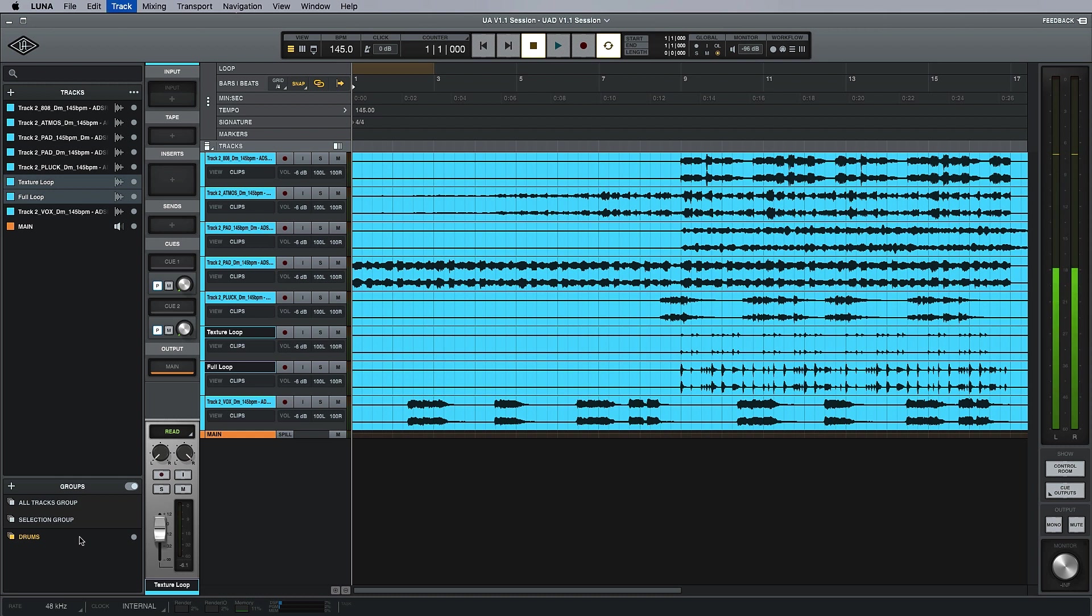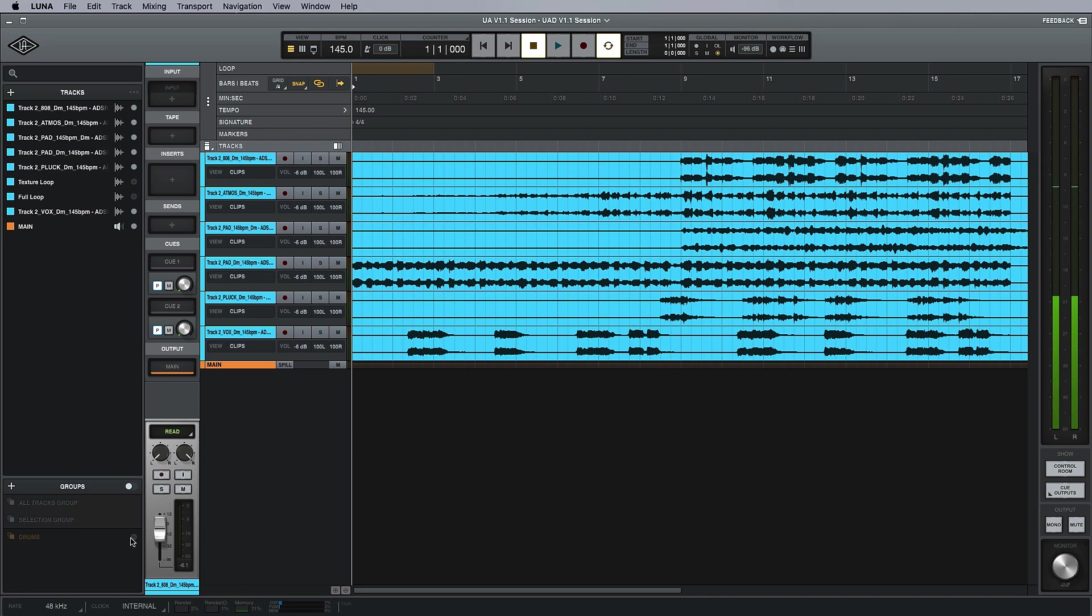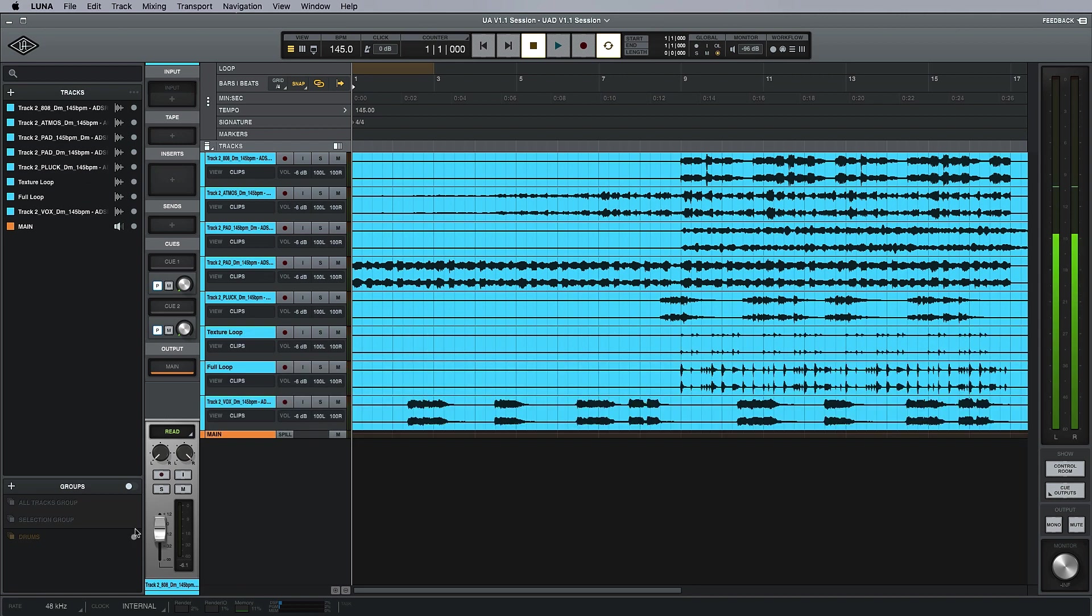We can come down here and also toggle them manually, so I can select the groups from here. If you want to add something to a group that wasn't previously in that group, it's also really simple.